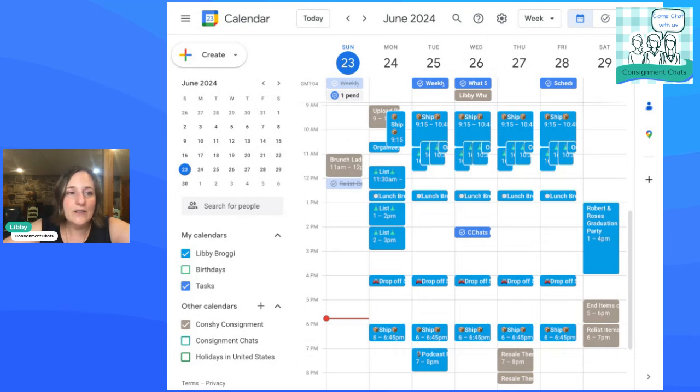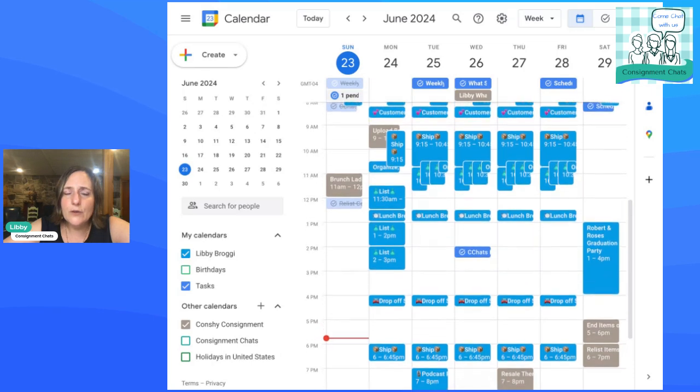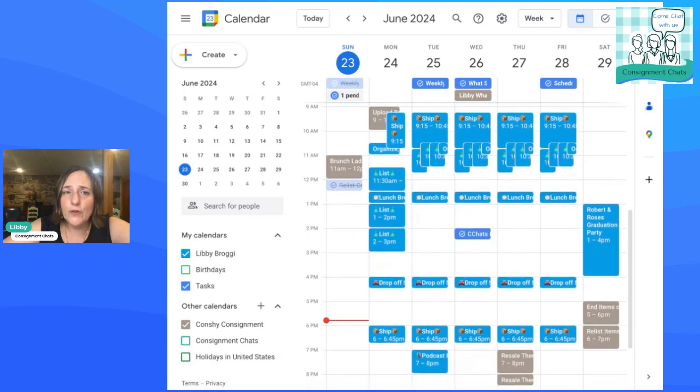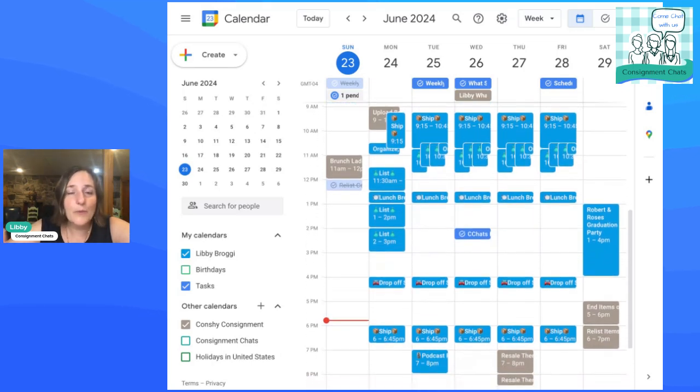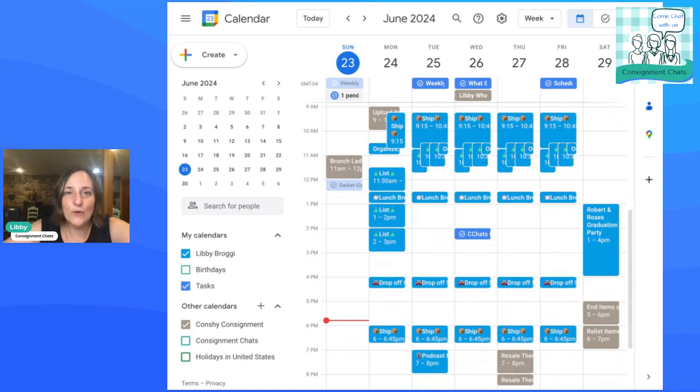You can see on the one side, you can overlay whatever calendars you want. So you can manage more than one, like your family calendar, your other business, whatever it is, you can overlay them. That's a great thing.